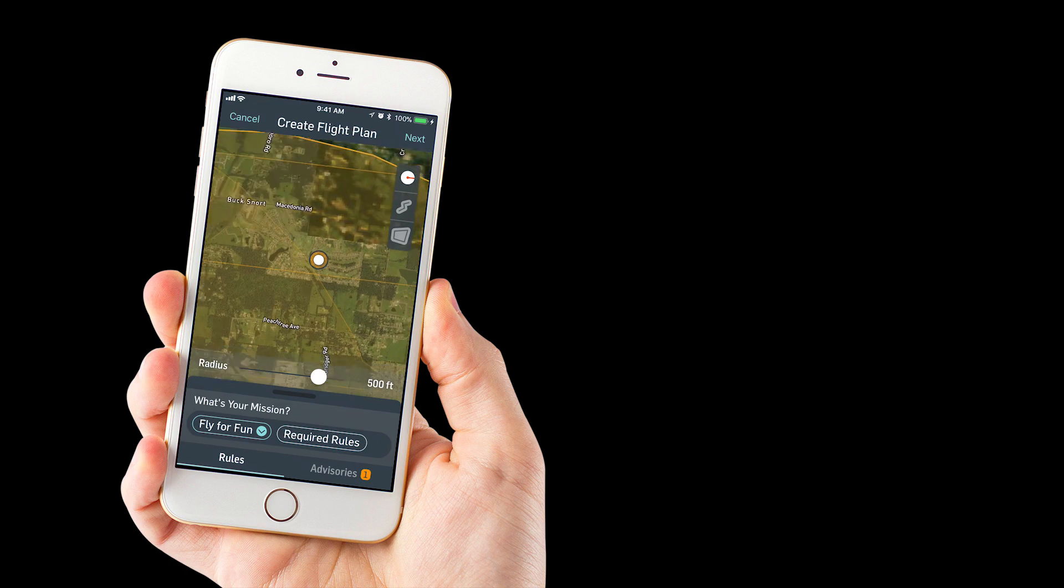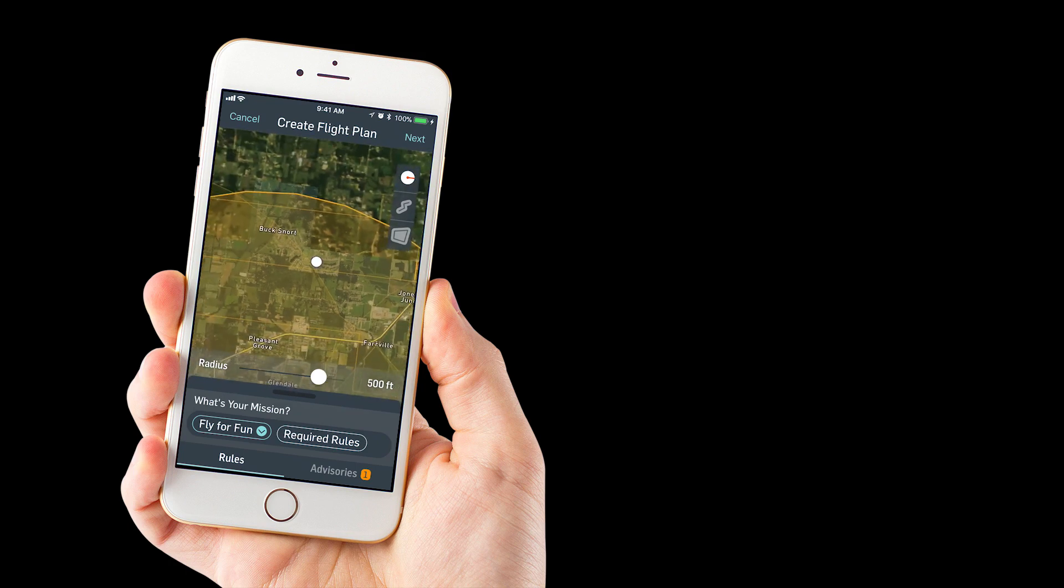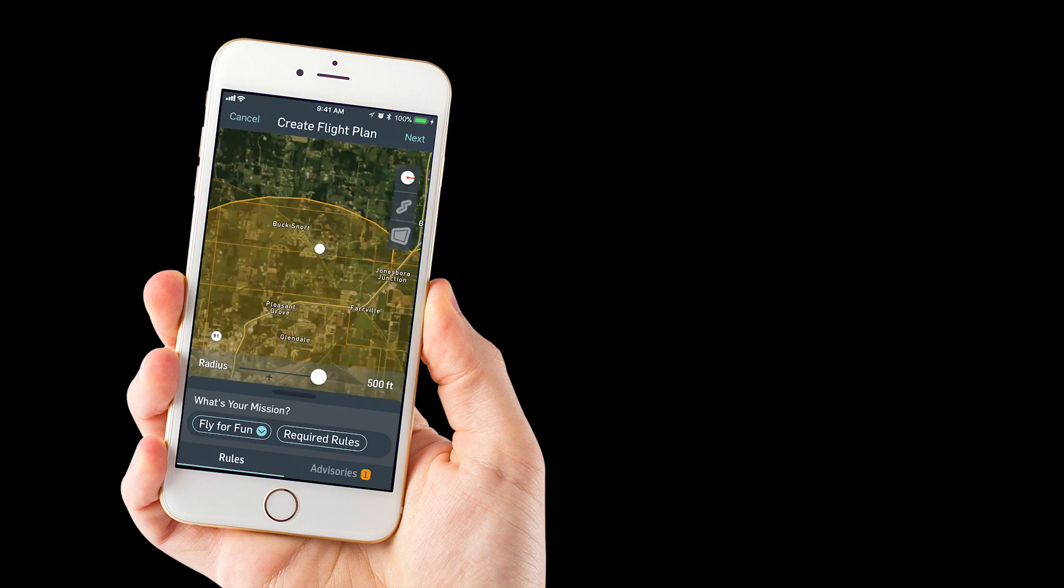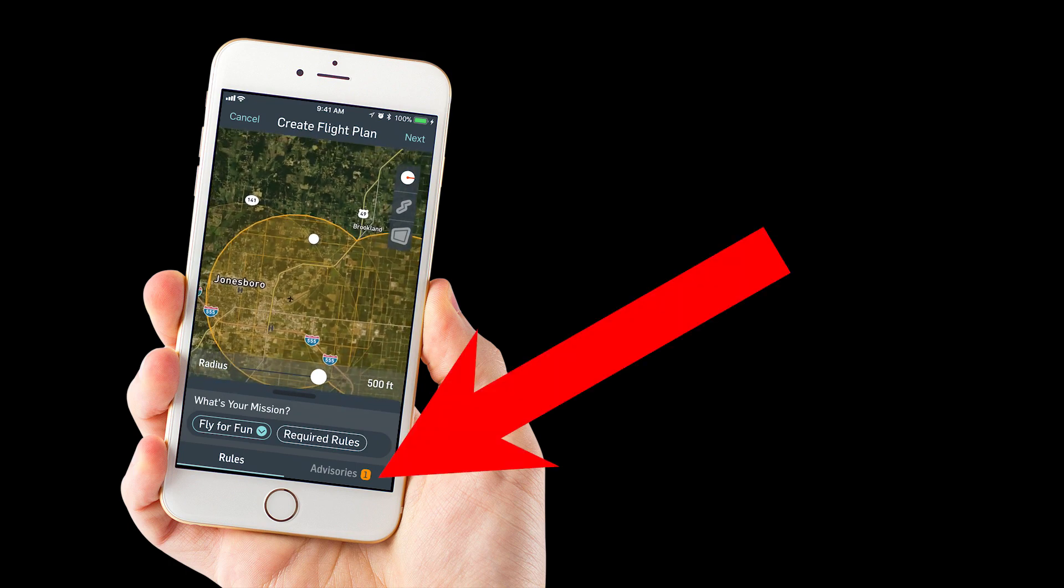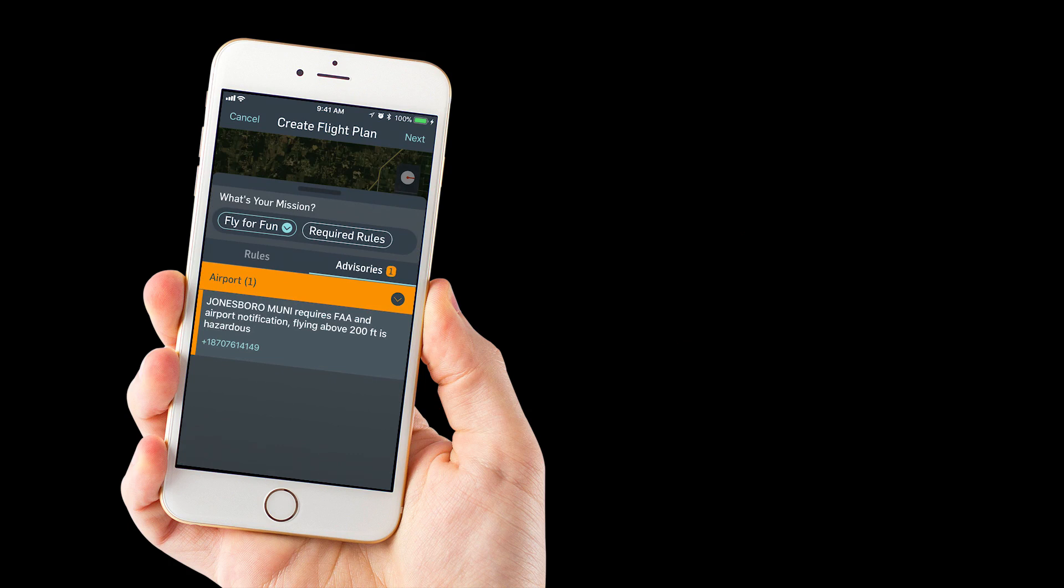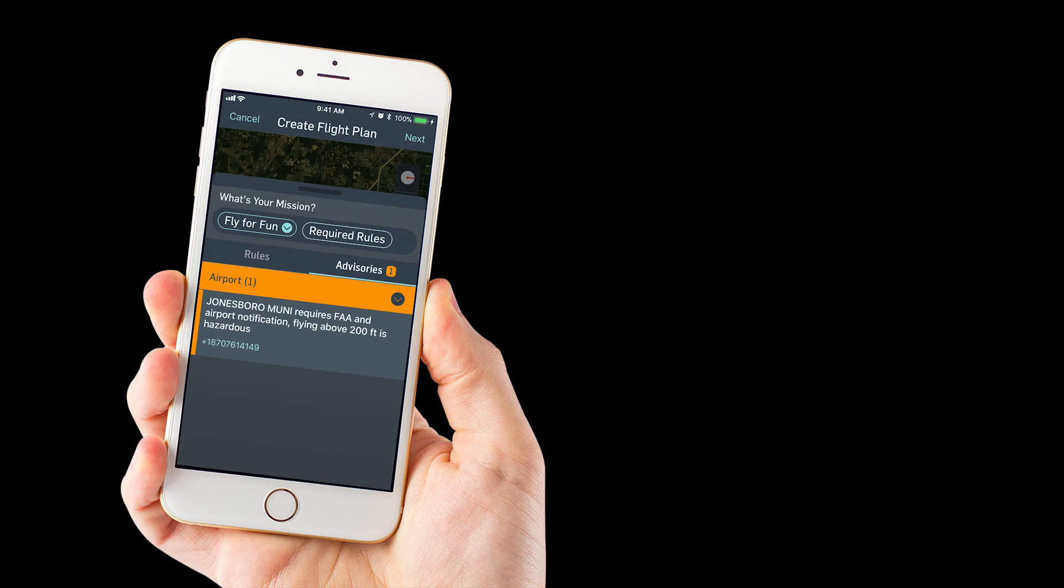We will back out of it so you can see where we're at and you'll notice the advisories down here, tap on the advisories, and it tells you that this does require FAA and airport notification if you're going to be flying here.